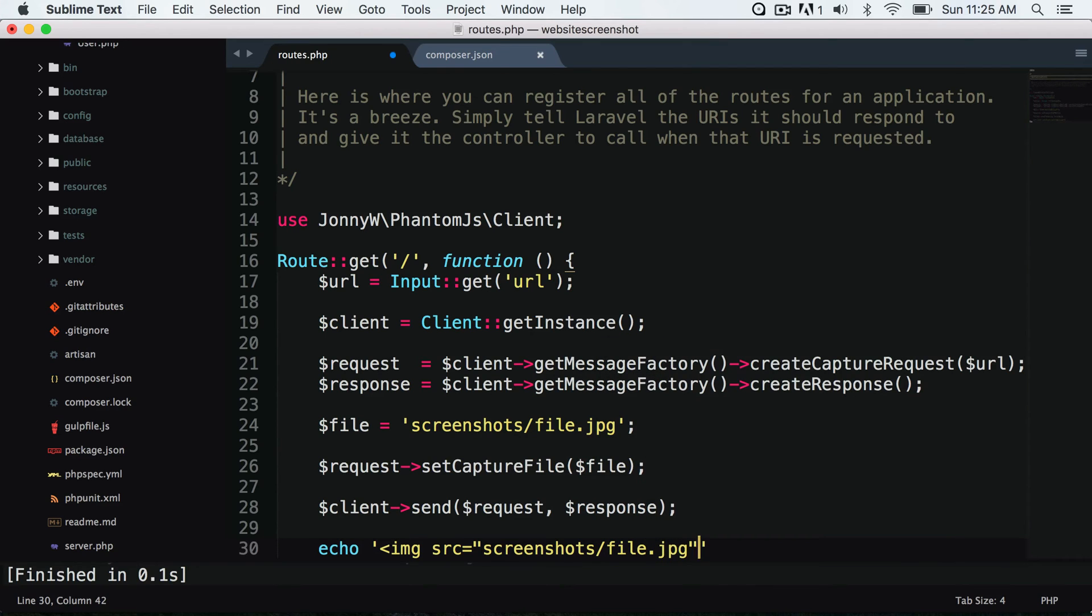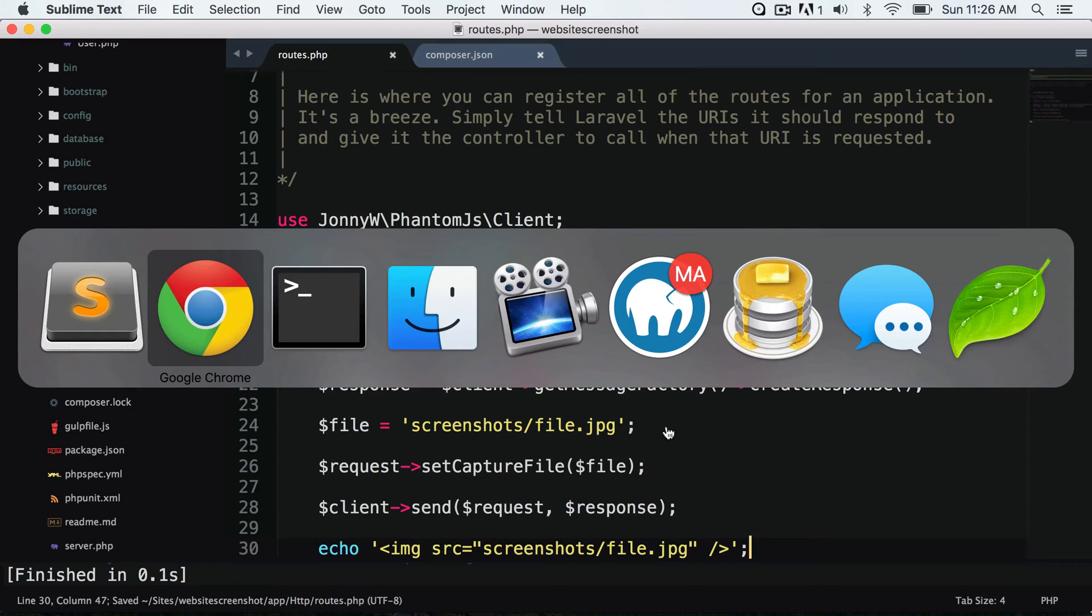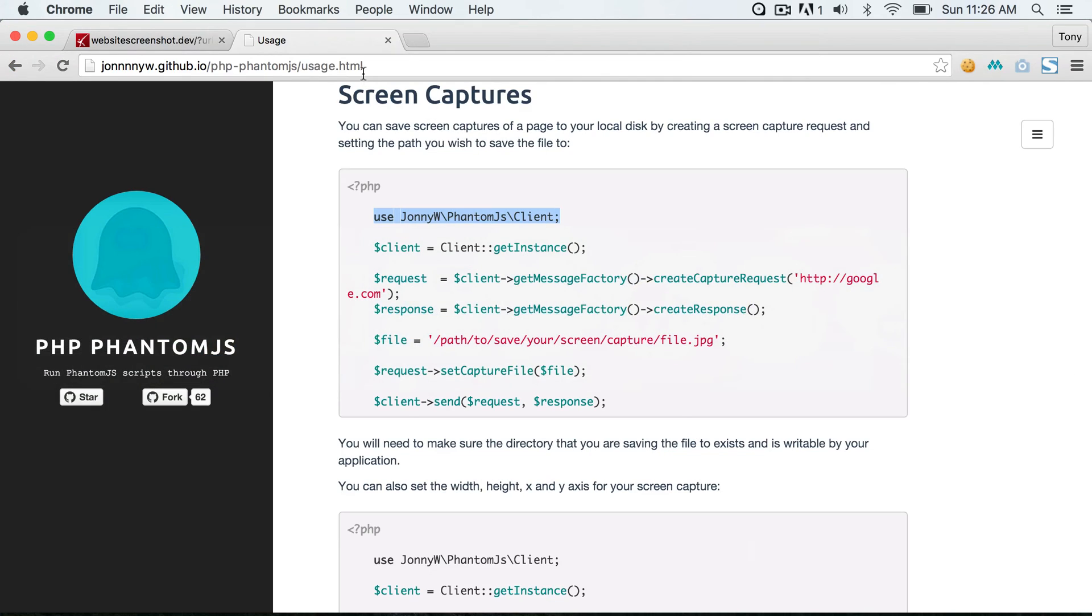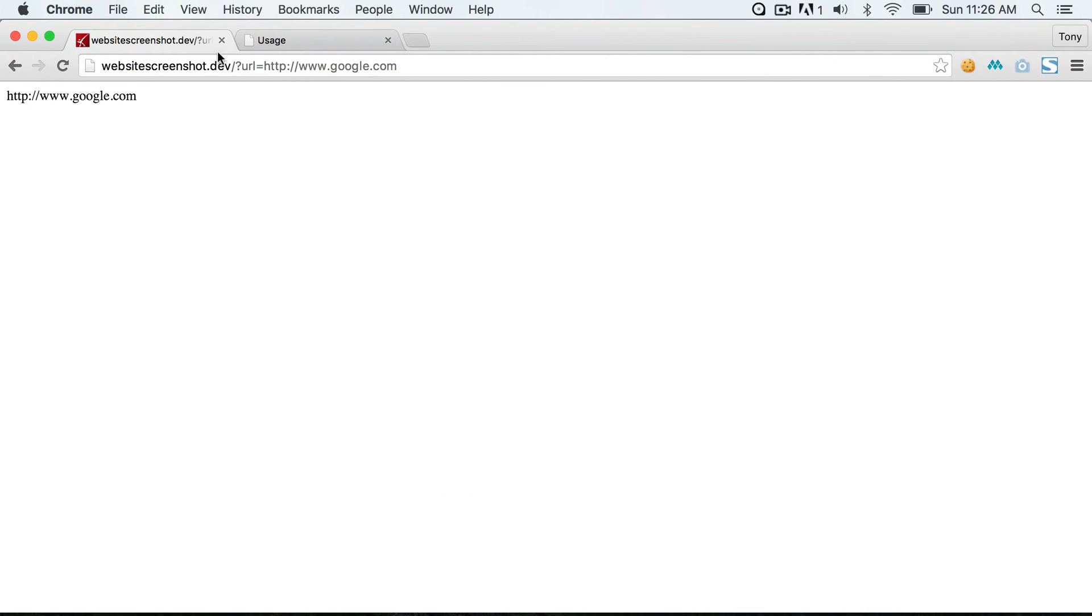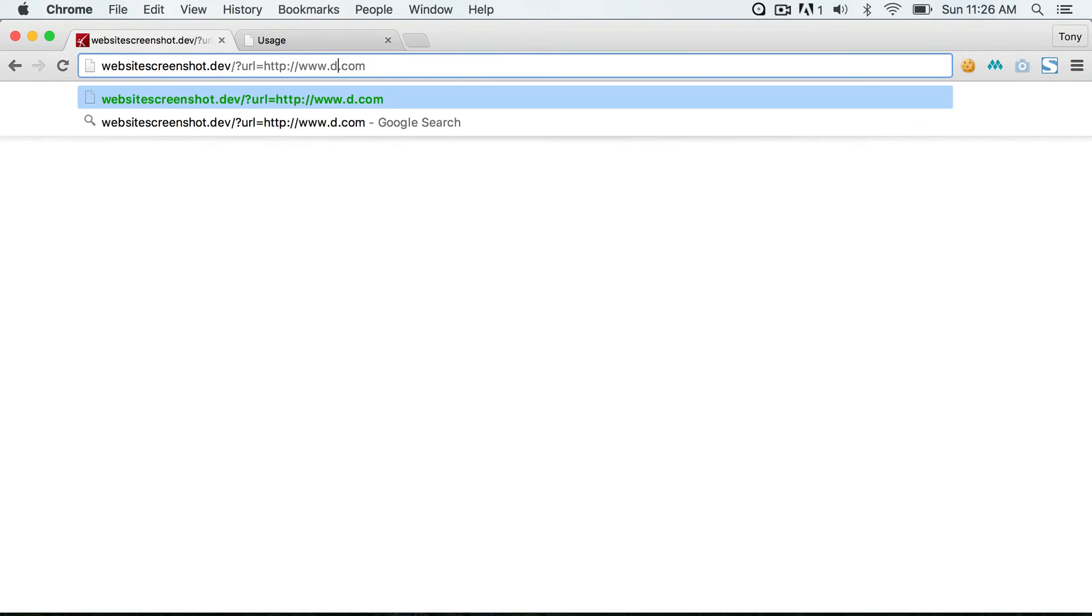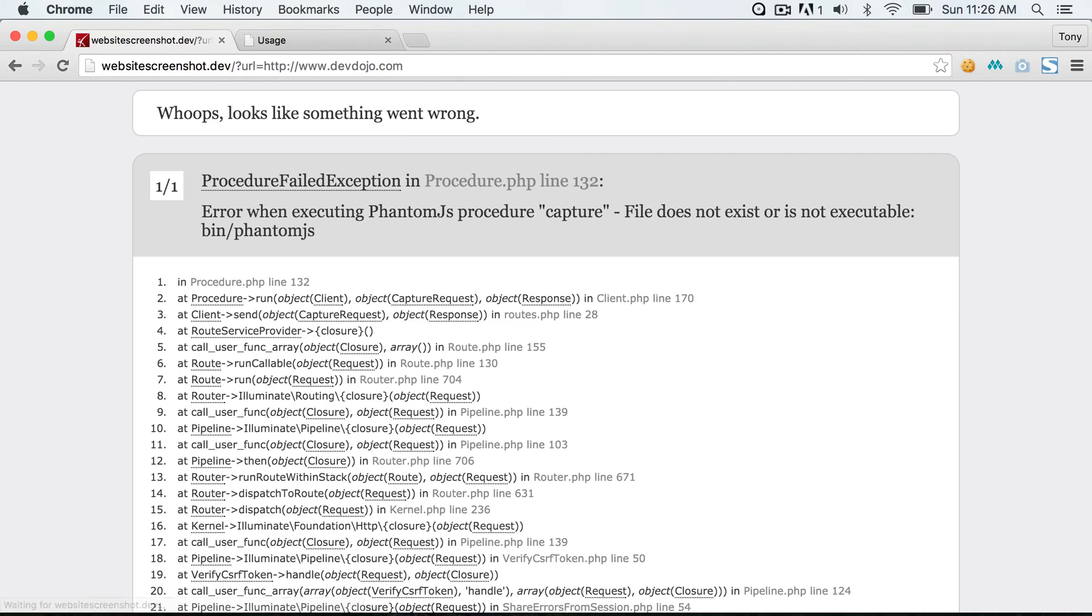Go back to our web application, and I'm going to get a screenshot of devdojo.com. And if you do receive this error, it's probably because phantom.js is not writable in the screenshots folder.